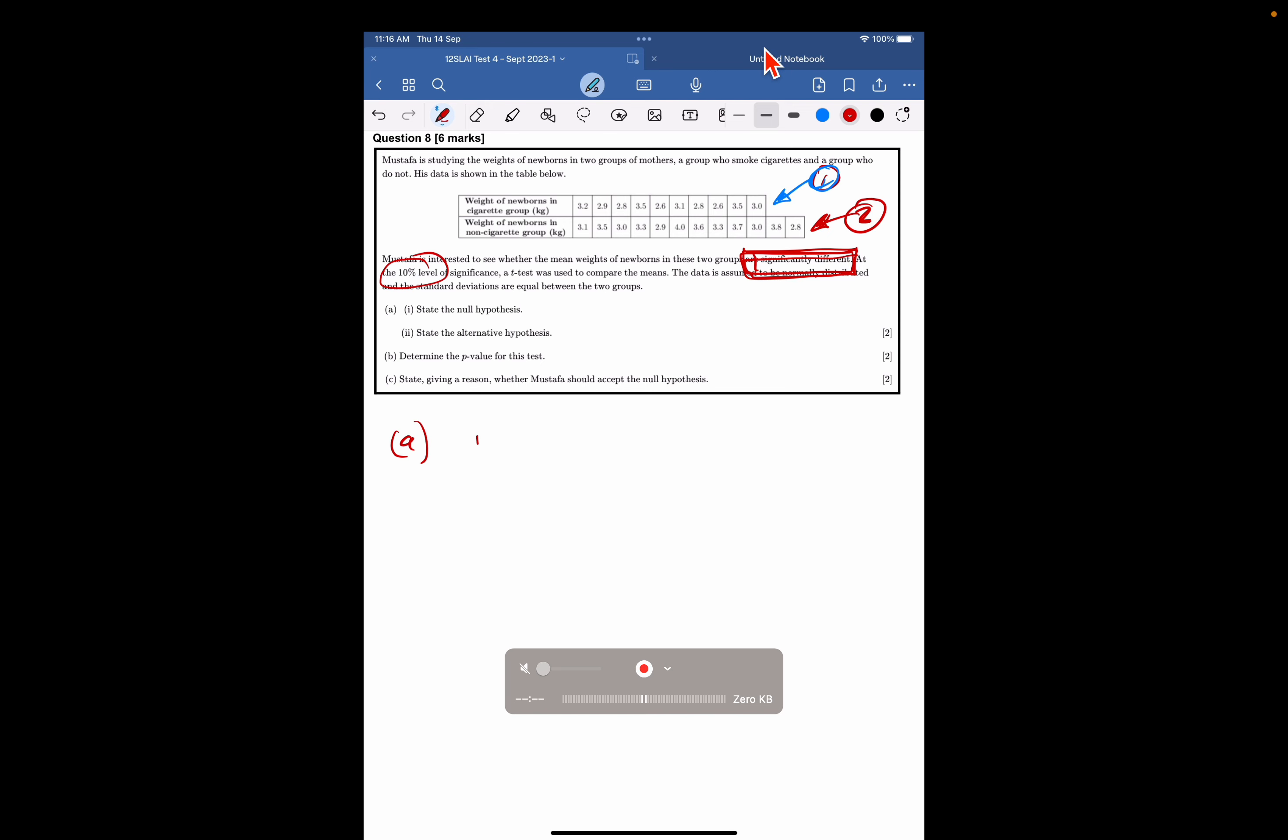So part one, the null hypothesis. The null hypothesis is always that there's no difference. Now, some of you are using this notation, which is from the calculator, and that's a good understanding of the calculator. But unfortunately, it's going to get you no marks, because what does this mu one and mu two actually mean? They represent the population means for the groups you're considering.